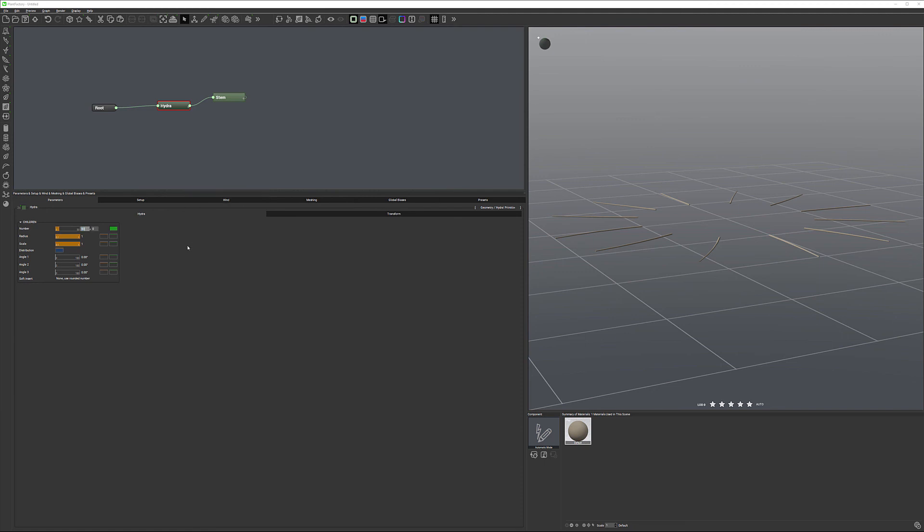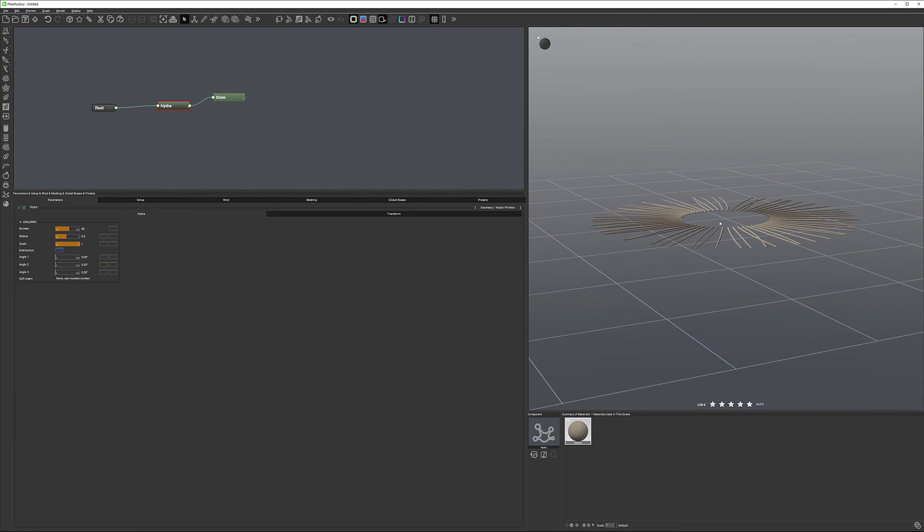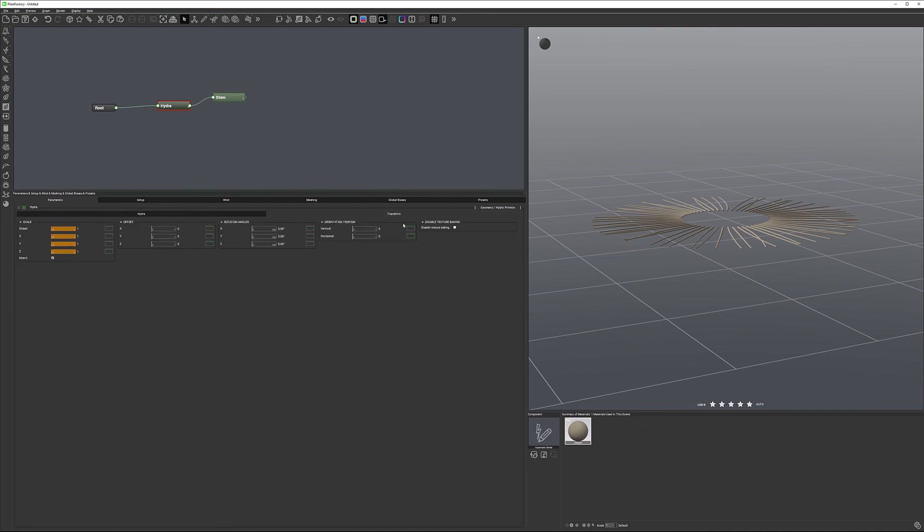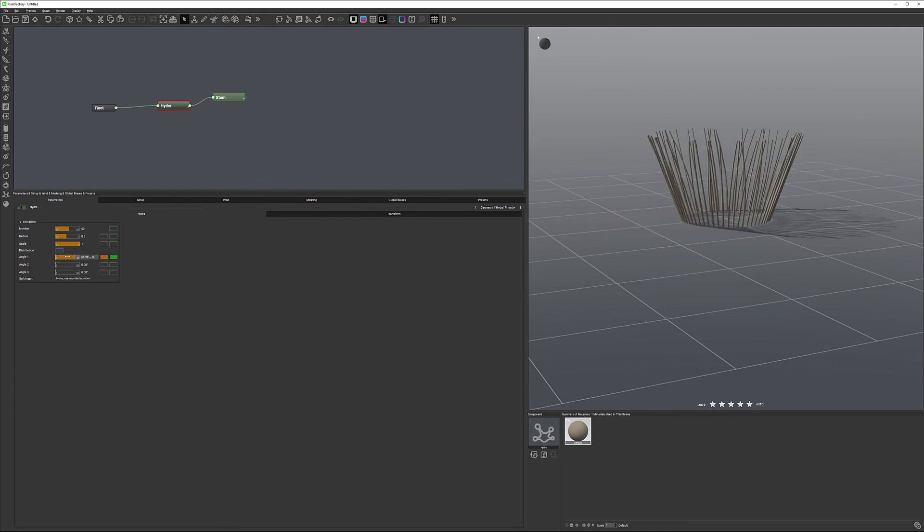For example, if we set it to 60, just to be crazy, you can see we have 60 stems repeating around there. We also can specify scale and radius. So if we reduce radius to 0.5, it shrinks our Hydra. So it is affecting how an element looks. We also have additional properties, and importantly we have our transform that we can modify.